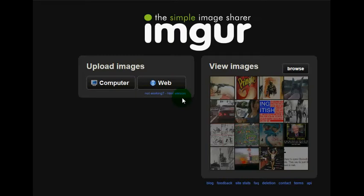Hi guys, this is Petra. I just want to show you what it looks like when you go to a posting site if you need one of your photos hosted for your website.